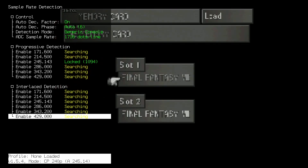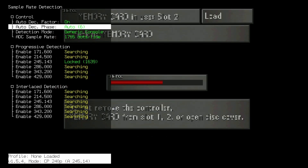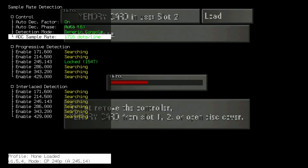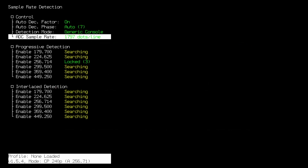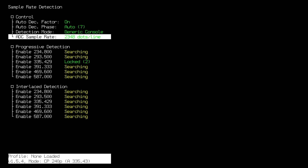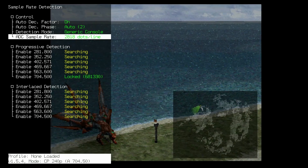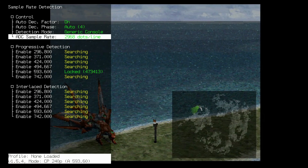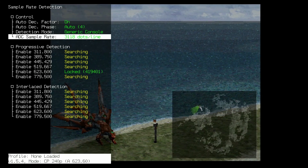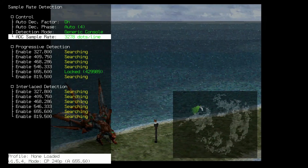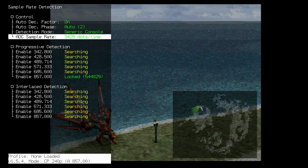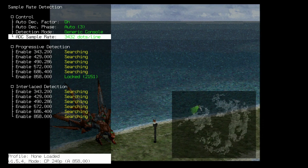First, head into the Sample Rate Detection menu. Turn Auto Decimation Factor and Auto Decimation Phase on. Go down to ADC Sample Rate and change that to 3432 dots per line. Make your way down to Progressive Detection and turn on All Sample Rates.